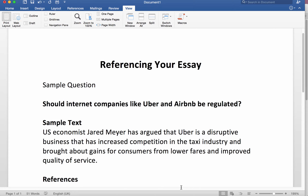So put very bluntly, but clearly I hope, your essay for the competition must be referenced. It must be referenced properly for it to stand a chance of winning or being highly commended, for example, which is a tremendous accolade given the quantity of essays and the quality that we get every year.